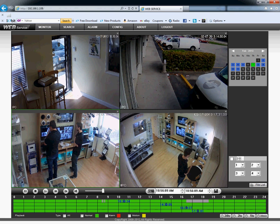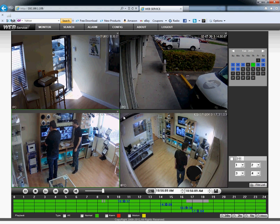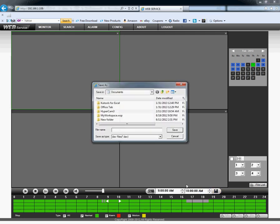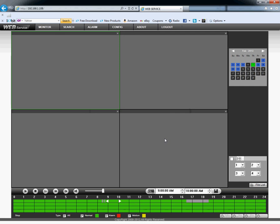To download the recording, just right-click, close all the cameras, and click on Cut. Choose the hour you would like to save — let's say 9 a.m. until 10 a.m. — and click Save. Give it a file name and click Save. You're going to find it wherever you saved it and you can put it on a disk or a flash drive and take it with you.